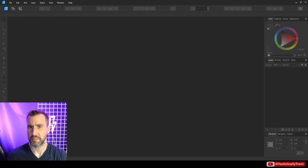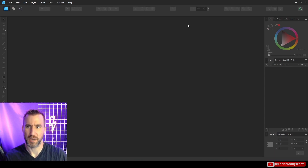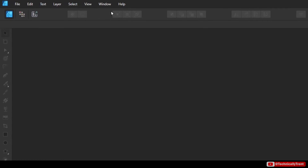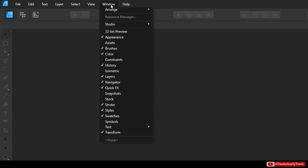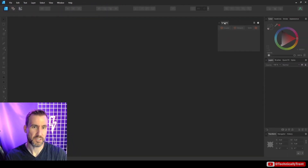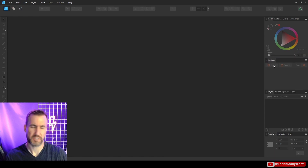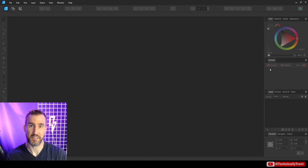Today we're going to talk about symbols in Affinity Designer. This is a feature that isn't enabled by default — there isn't a window for it — but you can go to Window and select Symbols and it will appear on your GUI. I'll drag it up to this area because for this video I want to have Symbols and Layers shown at the same time.